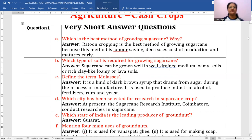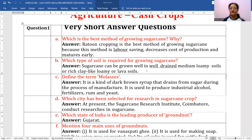Next question: which type of soil is required for growing sugarcane? Sugarcane can be grown well in well-drained medium loamy soils, or rich clay-like loamy or lava soils.